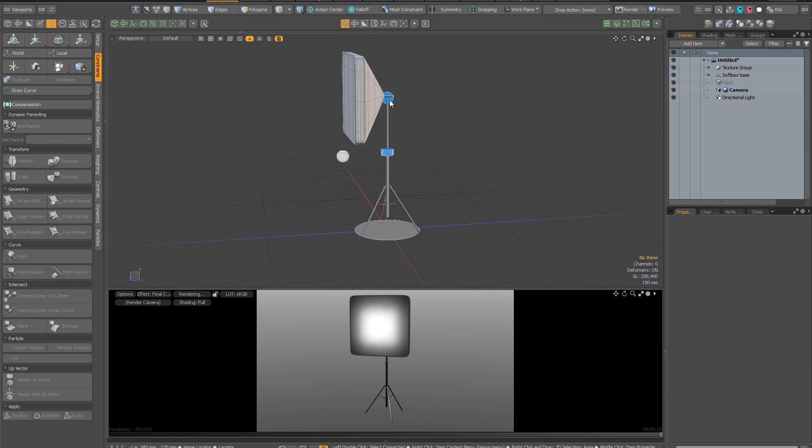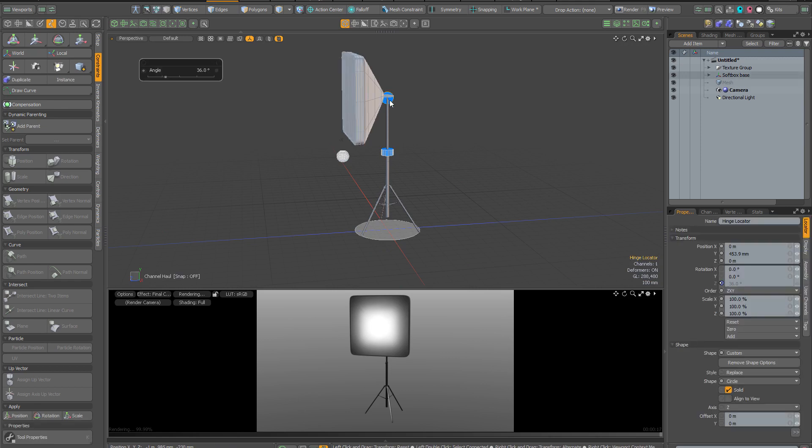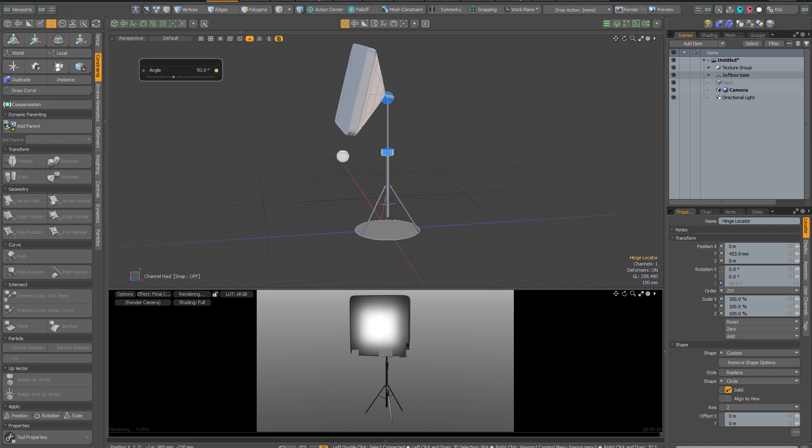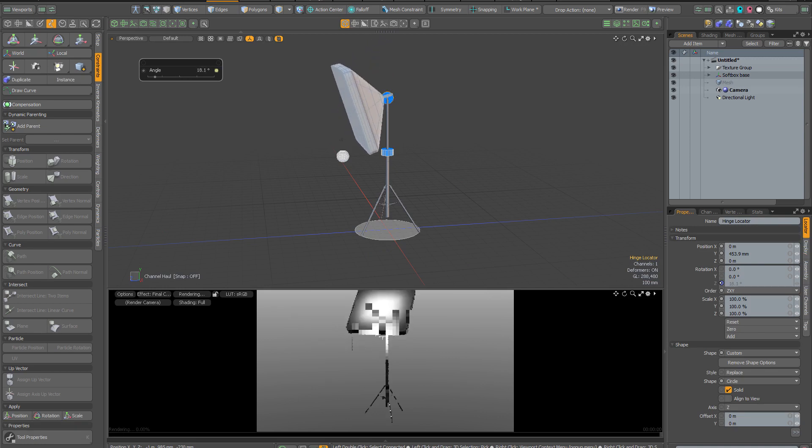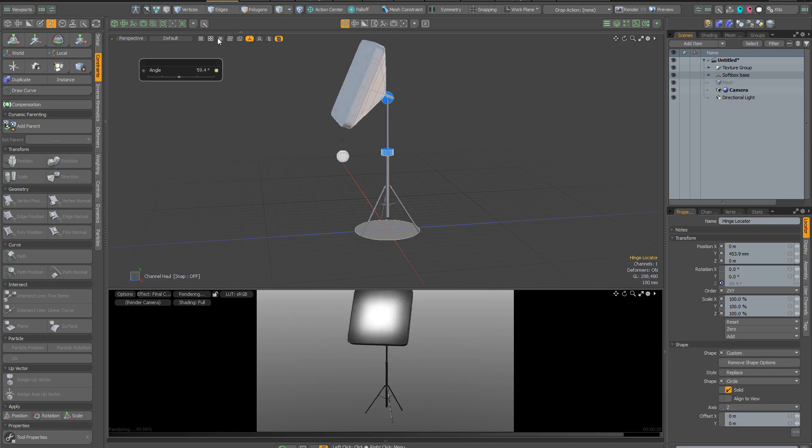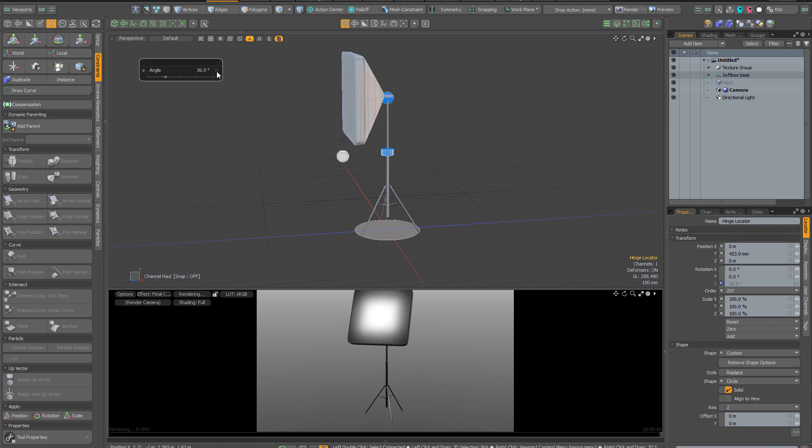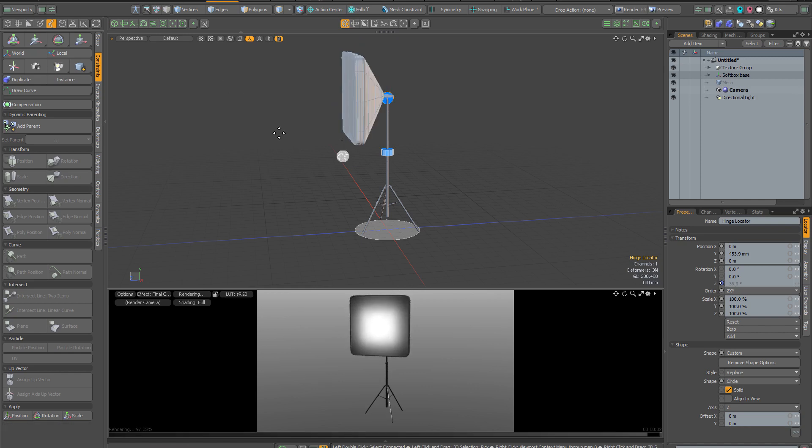If you click on this circular locator, that's going to bring up a channel haul tool and you can drag anywhere in GL to change the rotation of the softbox. If you want to reset it to default, just click on the yellow circle here. I'm going to drop the tool.